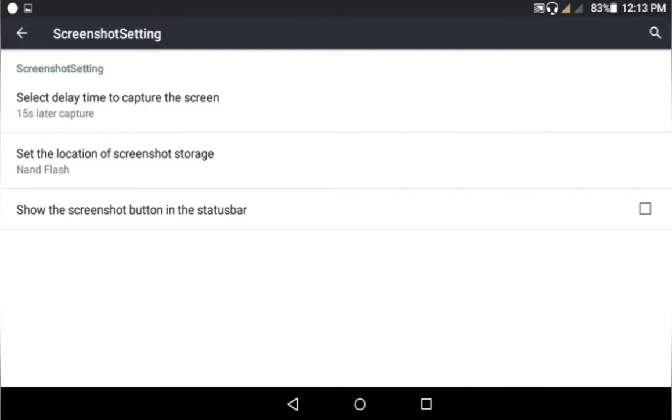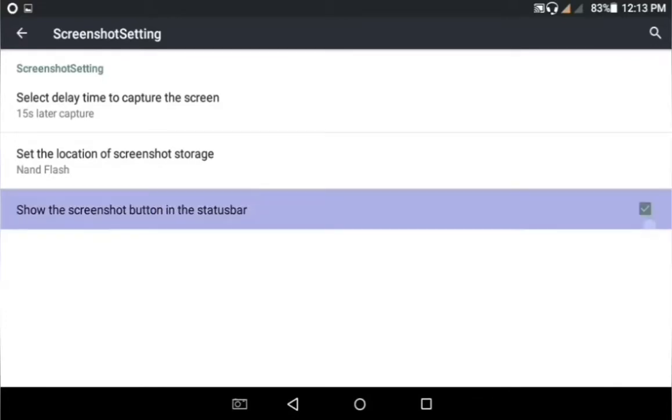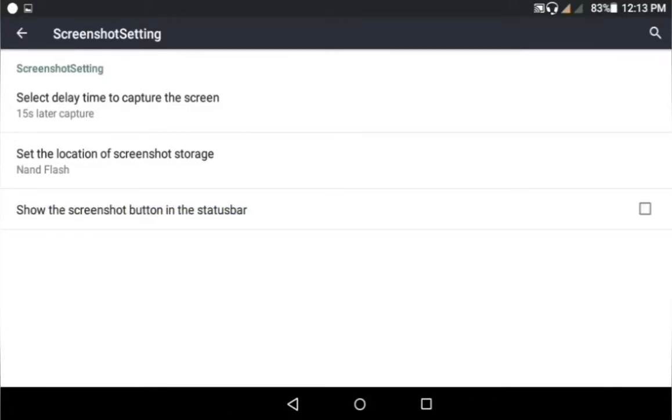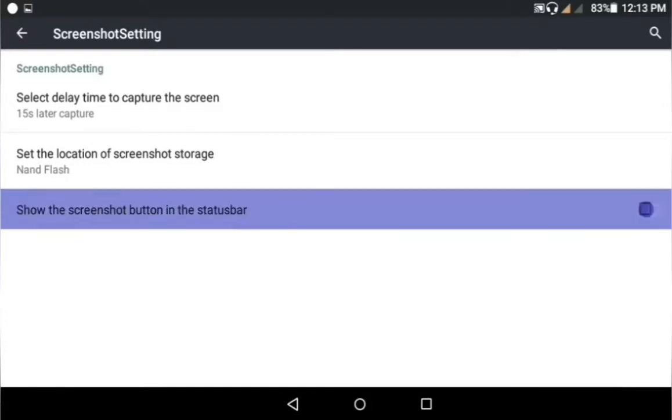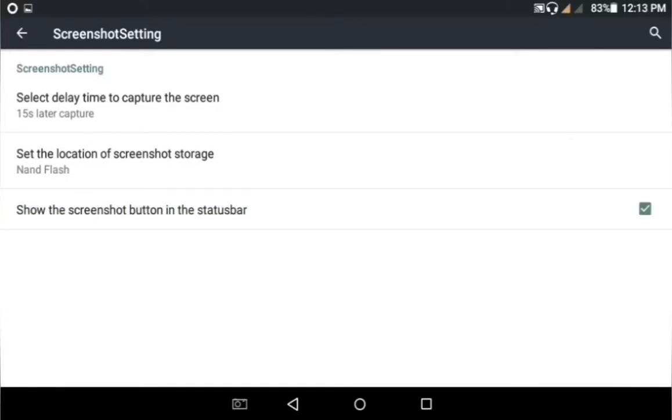When unchecked, the button is gone. When checked, it's there. You see, it's very easy.